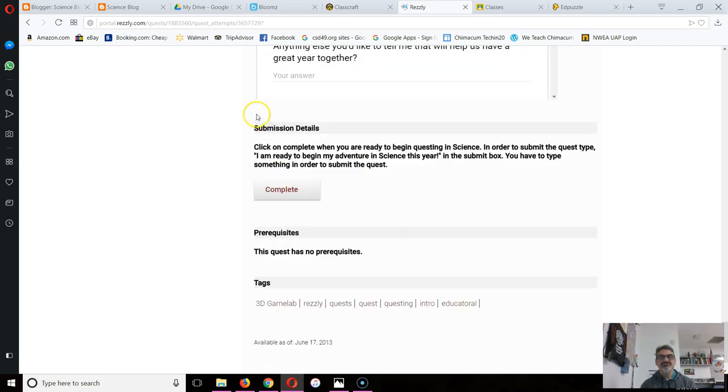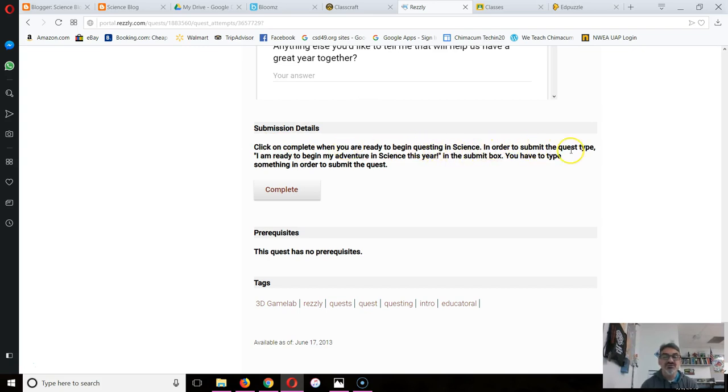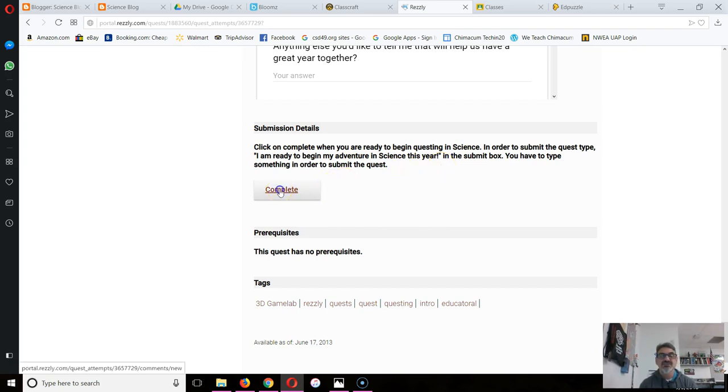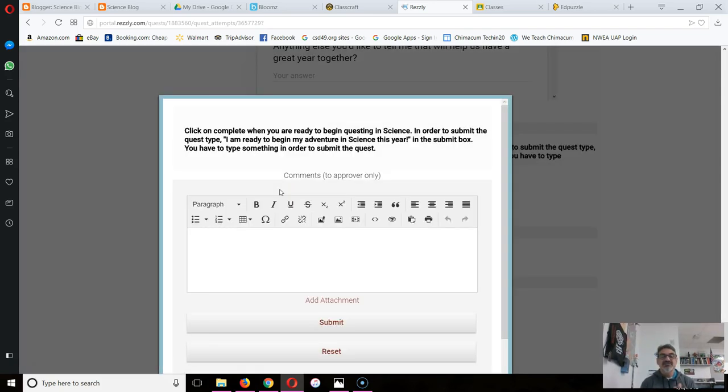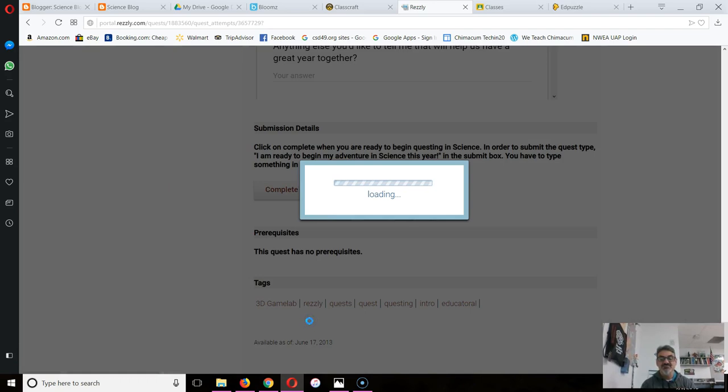Once you get to the bottom, see here submission details. These are very important. This tells you what to do to get the quest completed and approved by me. That's how you get XP for it. It says click on Complete when you are ready to begin questing in science. In order to submit this quest, type 'I'm ready to begin my adventure in science this year' in the submit box. You have to type something in order to submit this quest. So I click Complete and look, there's the message again.